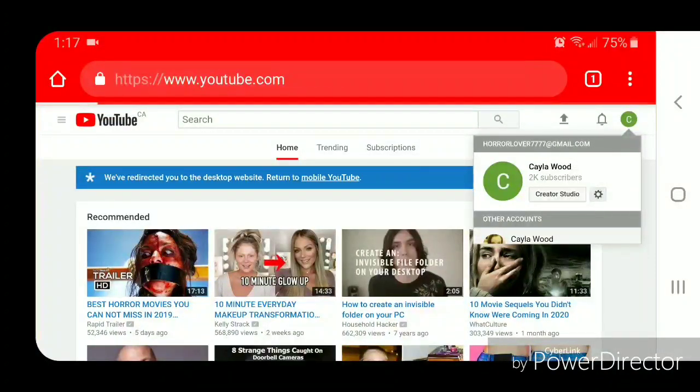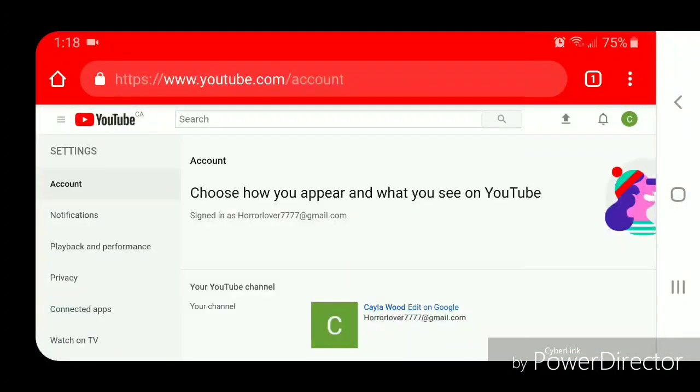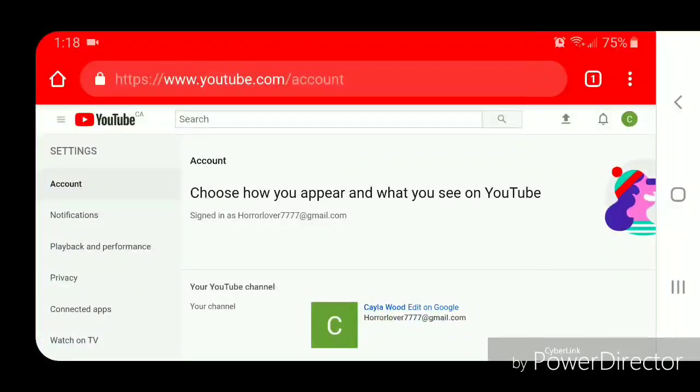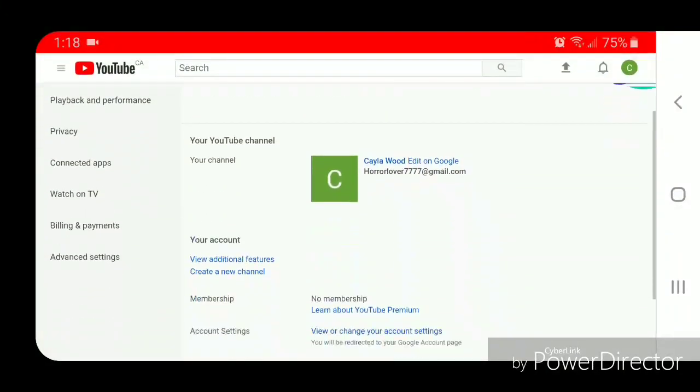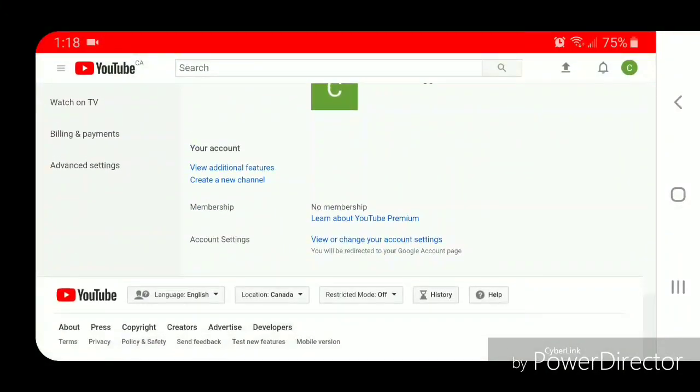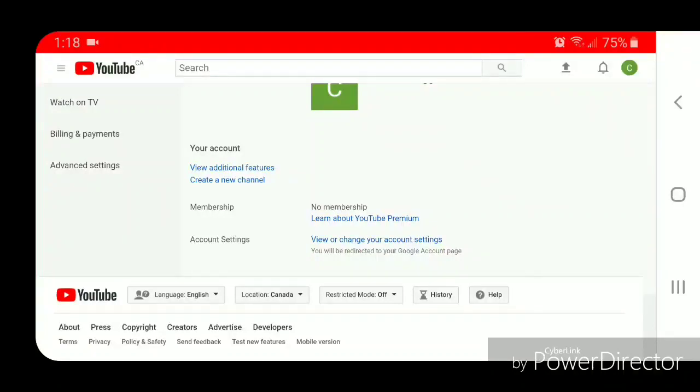Once you're in settings, you're going to go to the account tab. Now scroll down and under your account you're going to go to create a new channel.